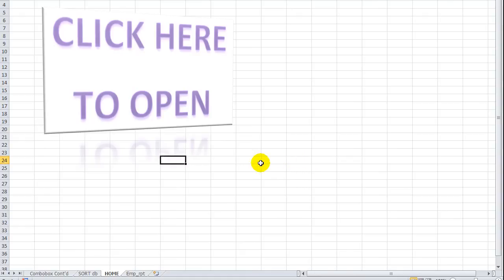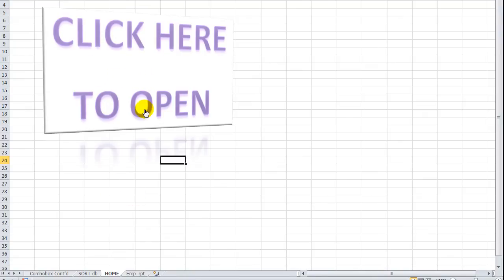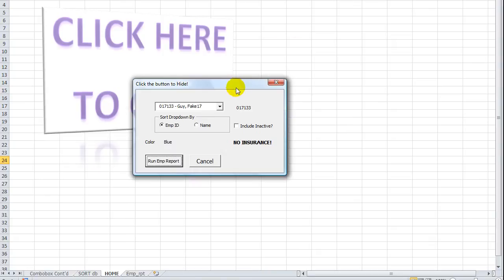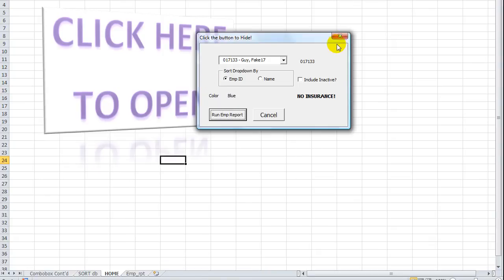Hey there YouTubers, welcome back. This is Dan Strong with Excel VBS Fun. In the last video we created a click event that we shoved on this nice little picture here. So when I click on it, it brings my handy dandy report form up.